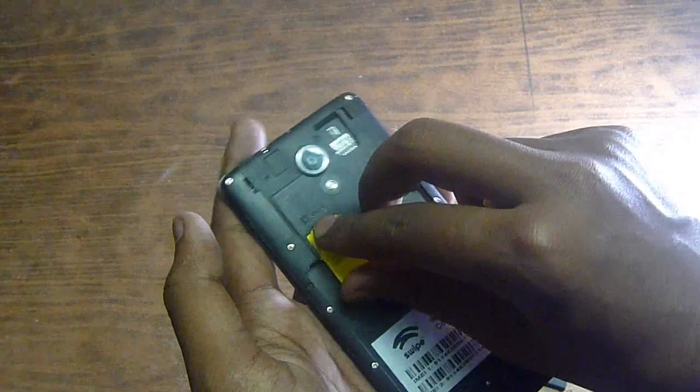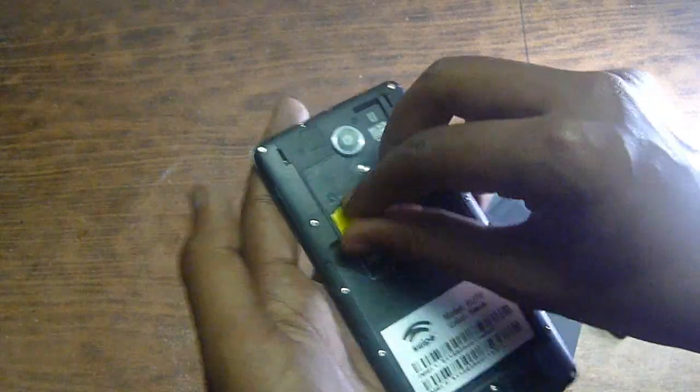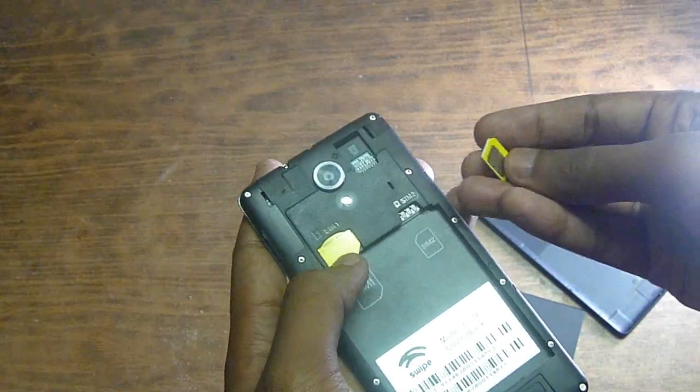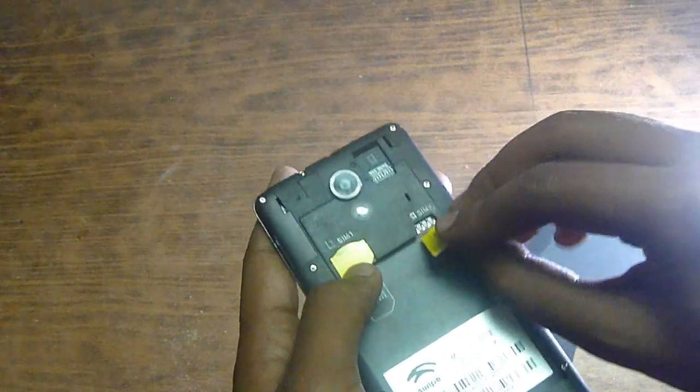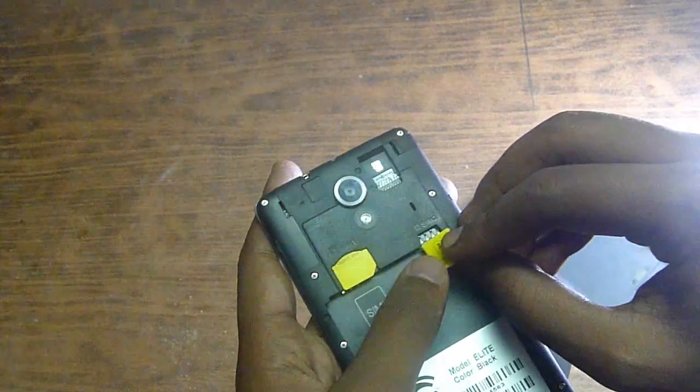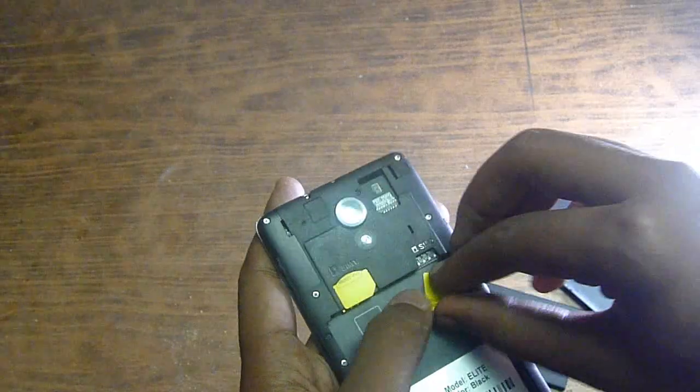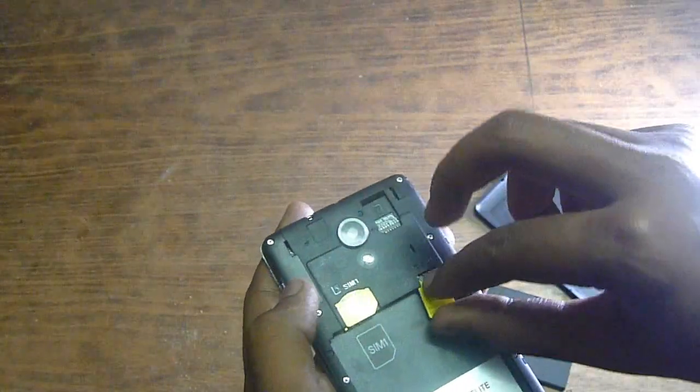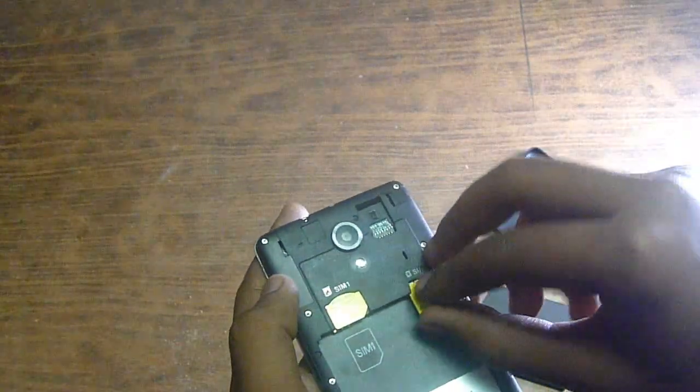It looks stylish. Around 5000 is good price. And it has 2 GB RAM.